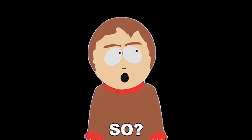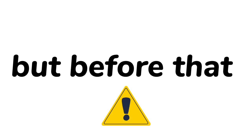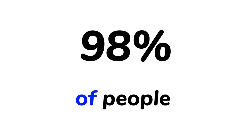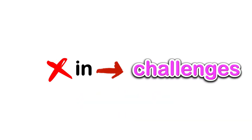So, are you ready? But before that, you should know that 98% of people fail in this challenge.